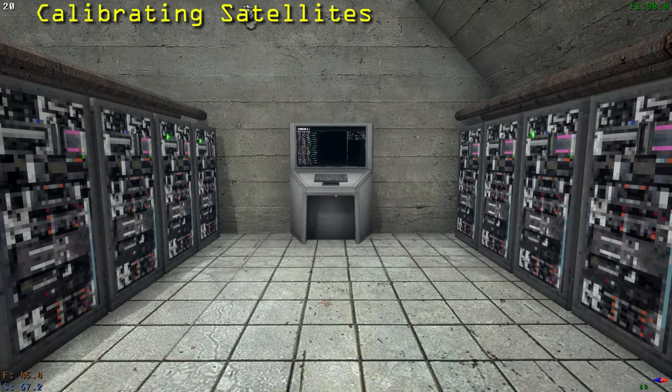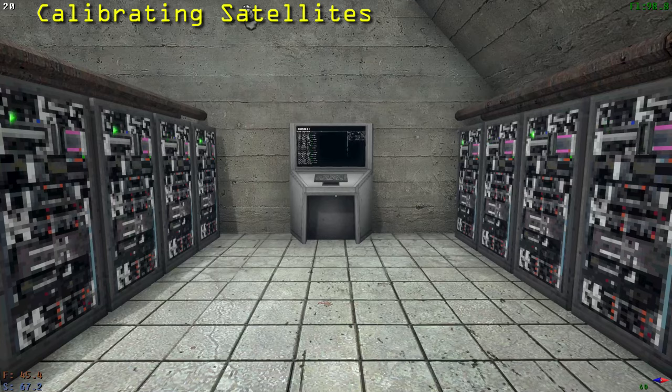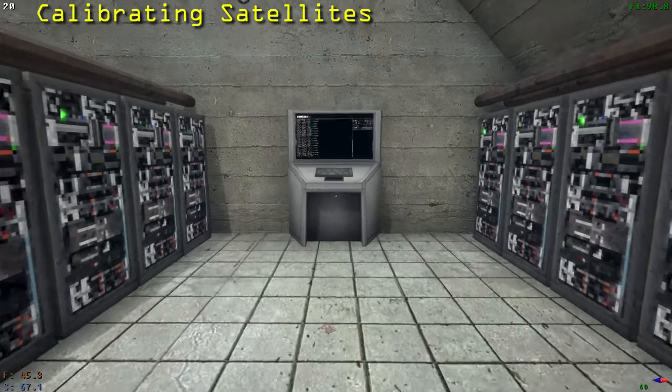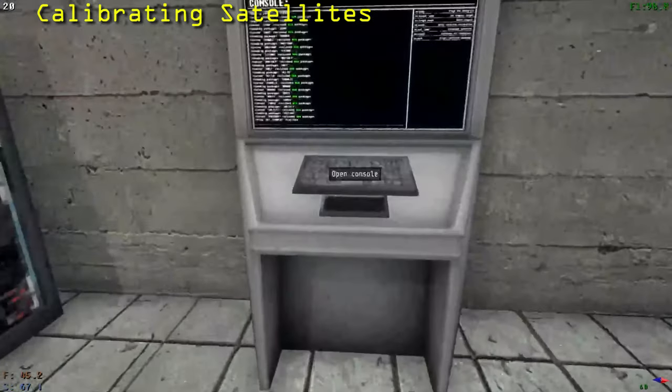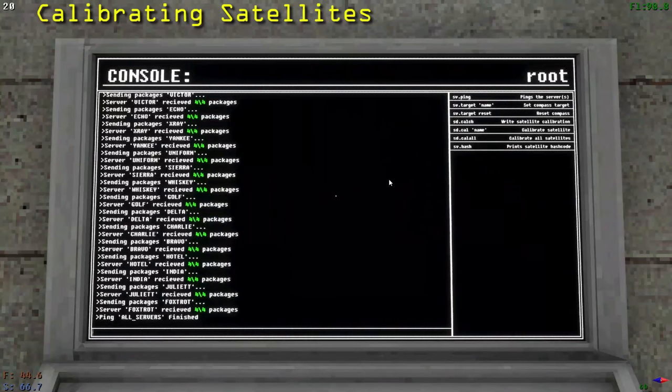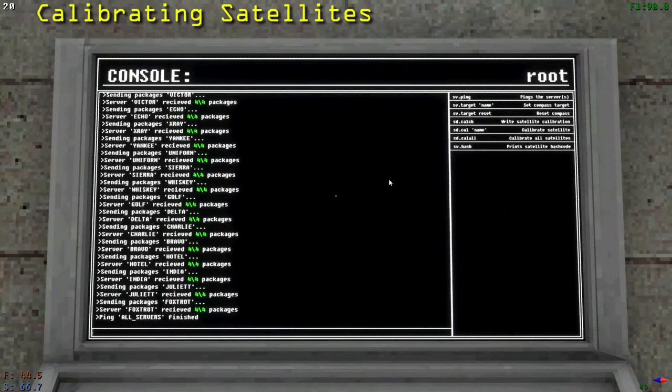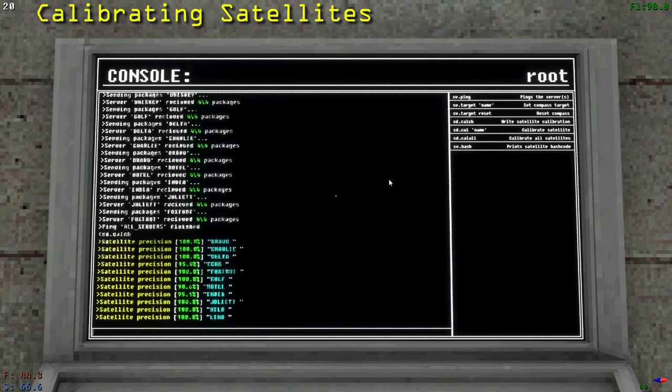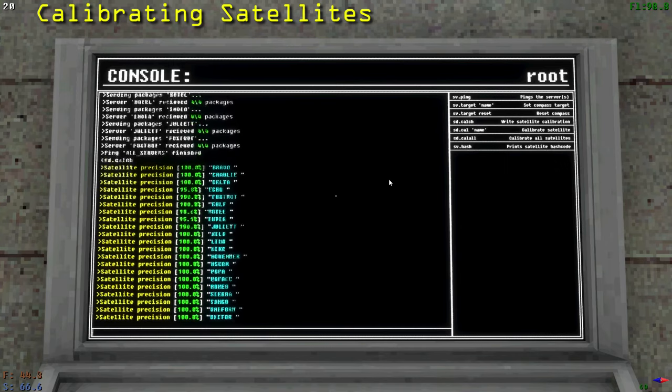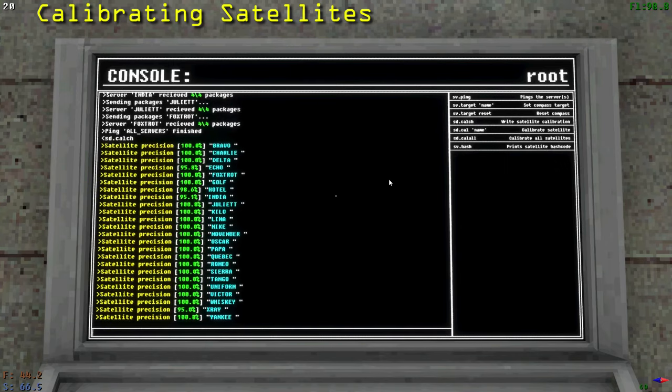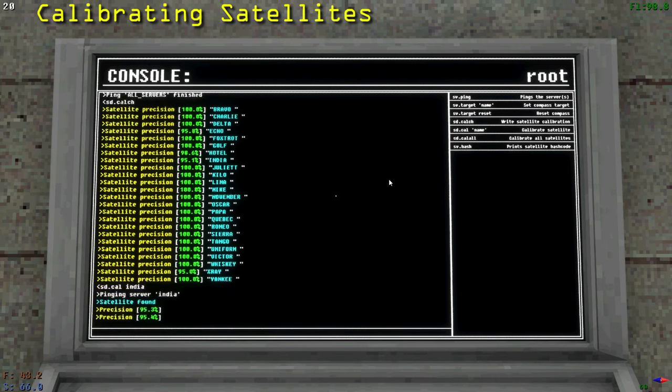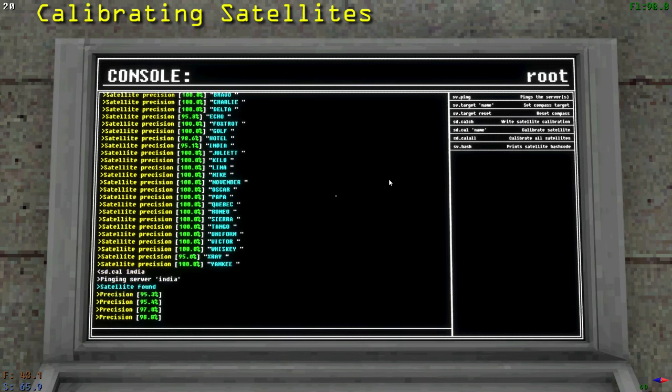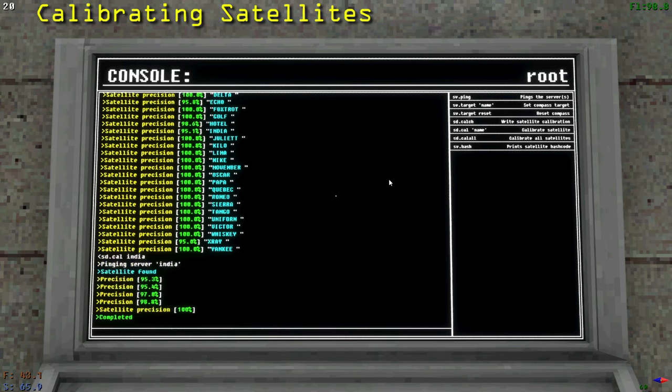Satellites will lose calibration over time and need to be recalibrated. To recalibrate satellites, go to a console. To check the calibration of all servers, type sd.calch. This will print out the precision of each satellite. To calibrate a specific satellite, type sd.cal and then the name of the satellite. To calibrate all satellites, type sd.cal all.